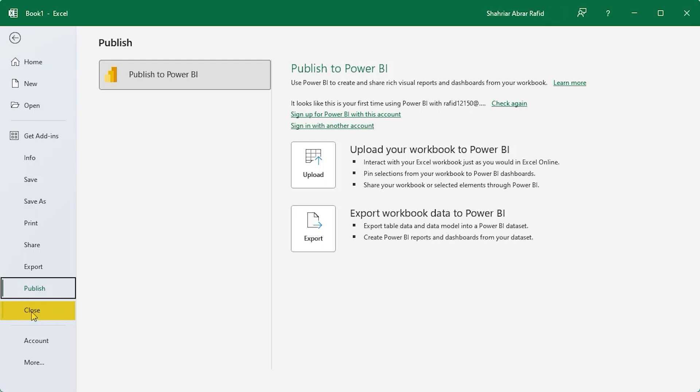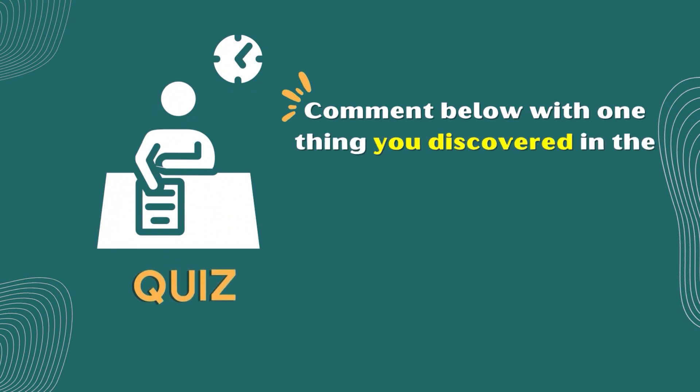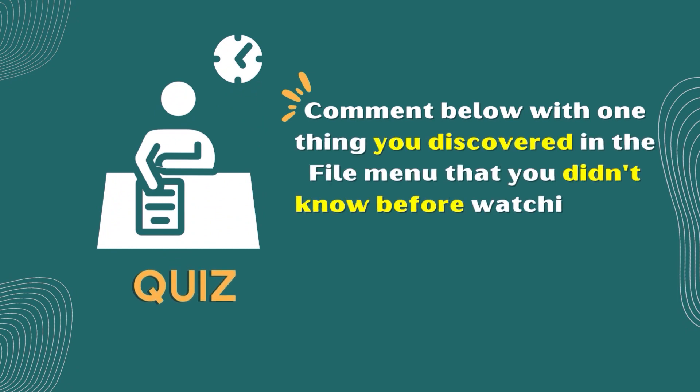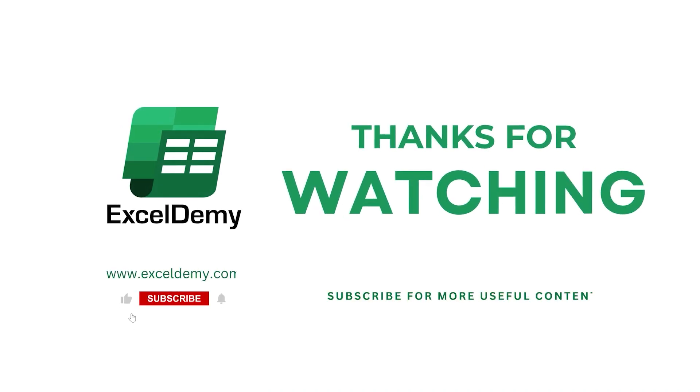With the close option, your file will be closed for this time. Alright, here's a fun task for you. Comment below with one thing you discovered in the file menu that you didn't know before watching this video. That's it for this tutorial. Bye.